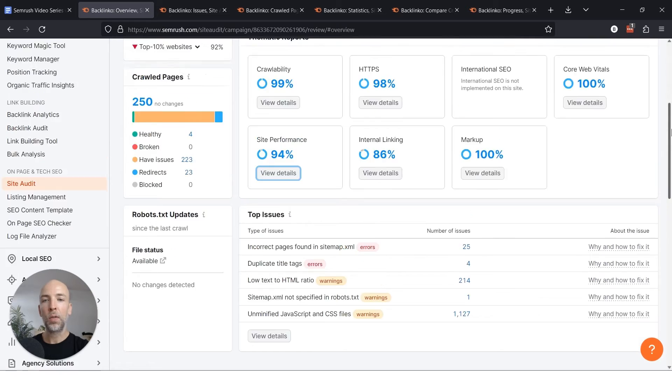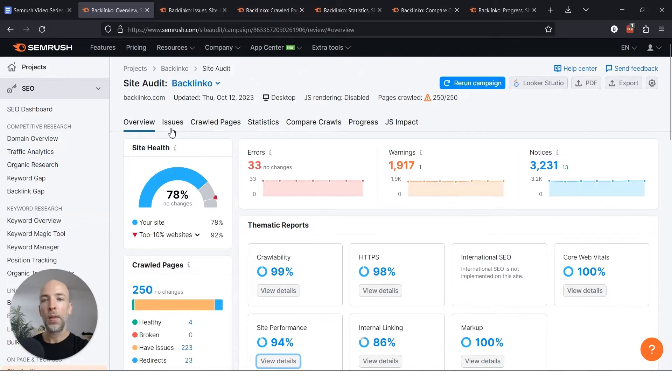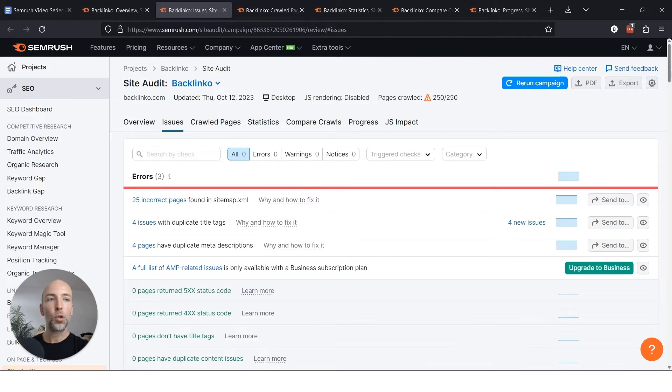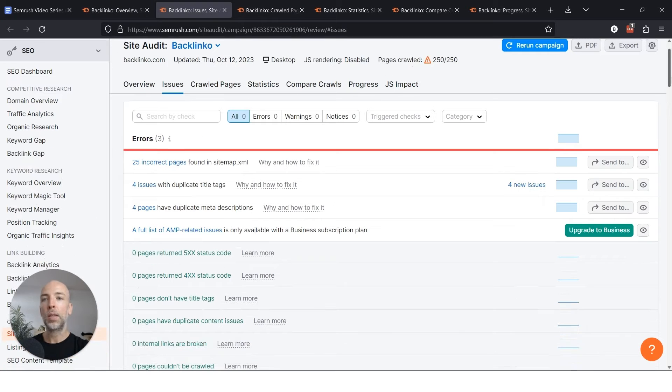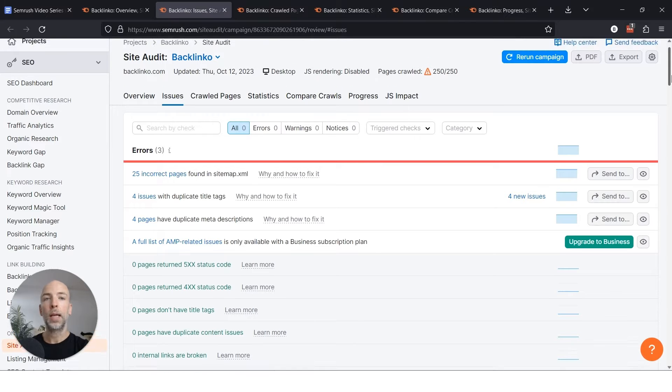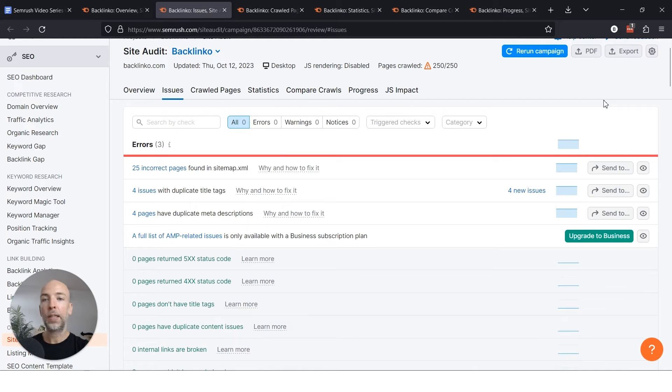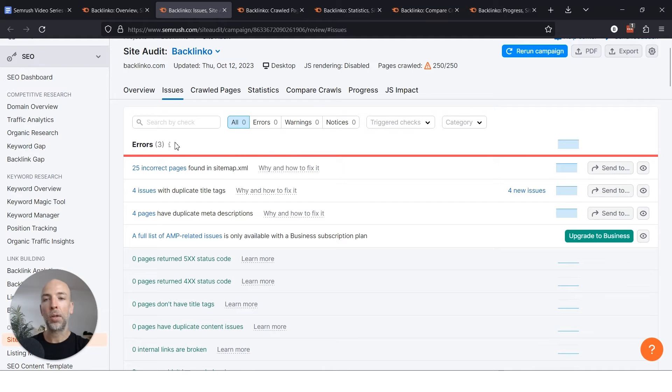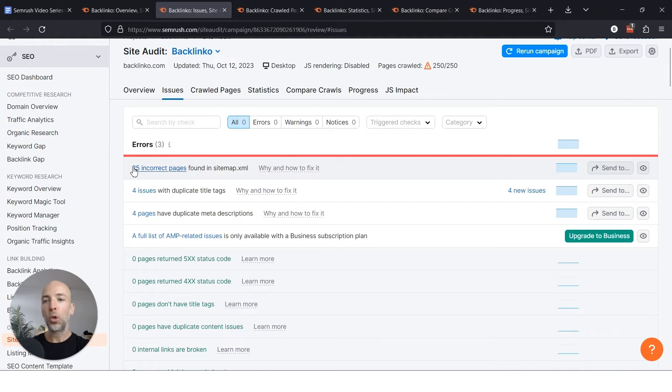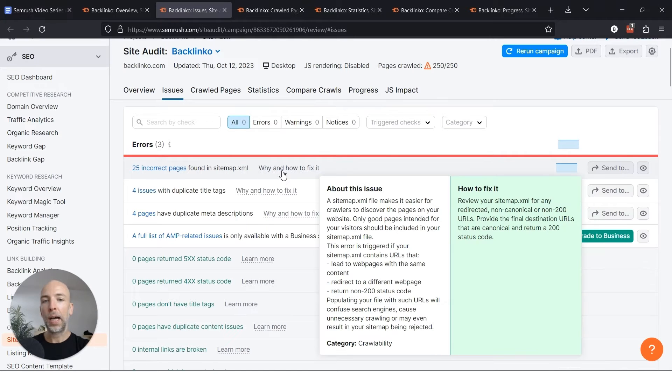So what you want to do is head over to the issues tab in SEMrush, and this will show you the things that are the biggest high priority things to work on first. And if you don't know how to fix these things, I would recommend hiring a developer and/or an SEO expert to help you with this. So let's look at some of the errors that I'm finding here, just as sort of an example to look at. So 25 incorrect pages found in the sitemap. Why and how to fix it?